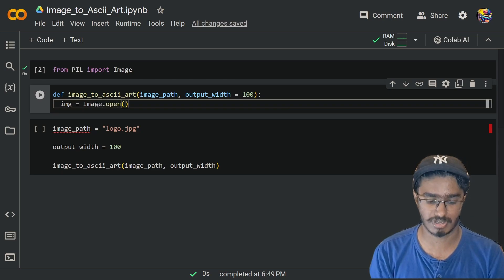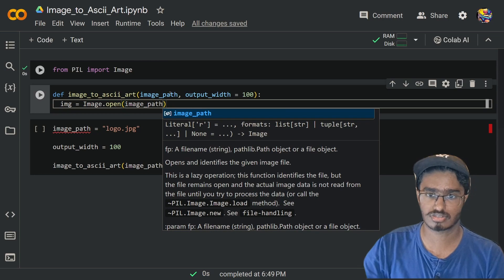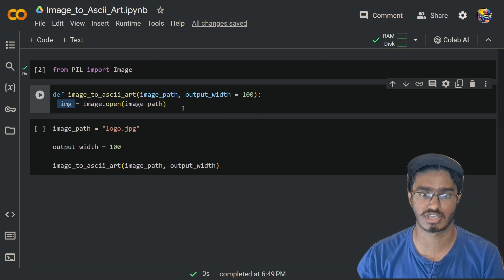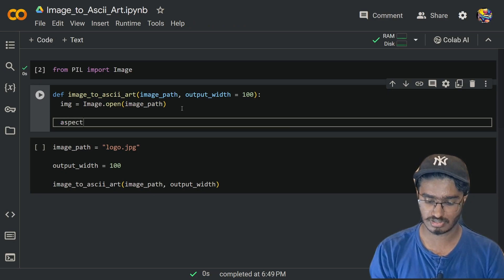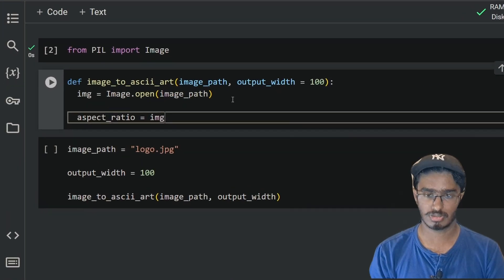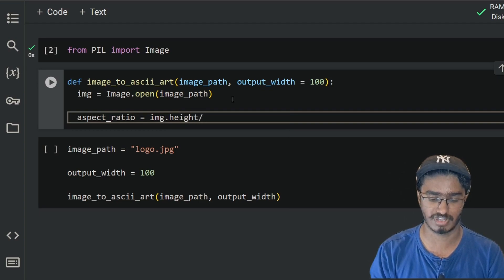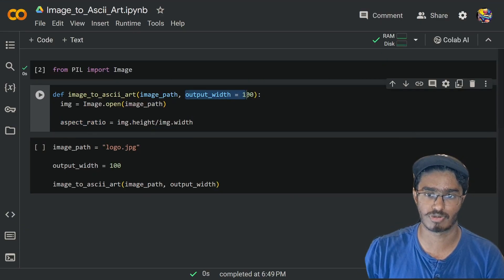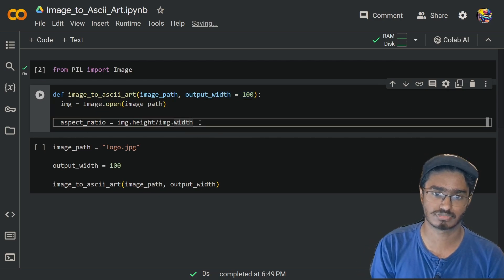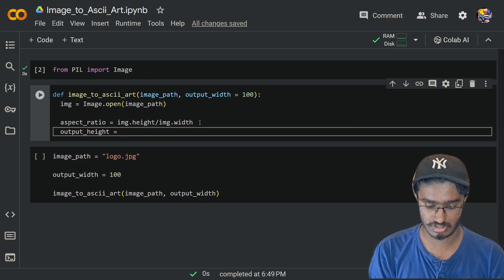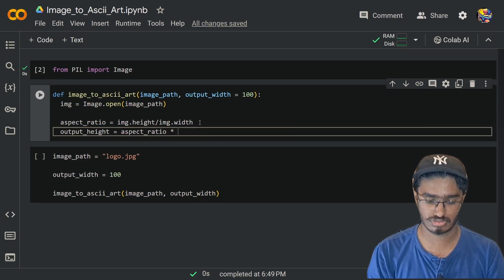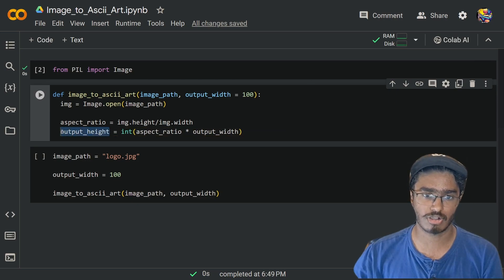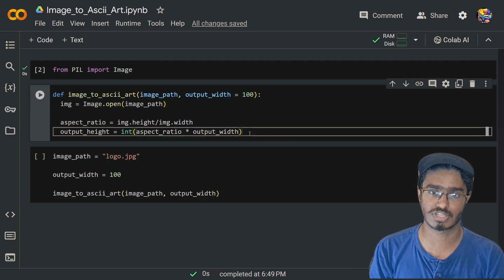Our main image variable is going to be `image.open` and we pass in the image path. Using `image.open` we get the image itself and store that onto `img`. Now I'm going to set the aspect ratio: `aspect_ratio = image.height / image.width`. We can then multiply that with the output width to get the output height: `output_height = int(aspect_ratio * output_width)`.